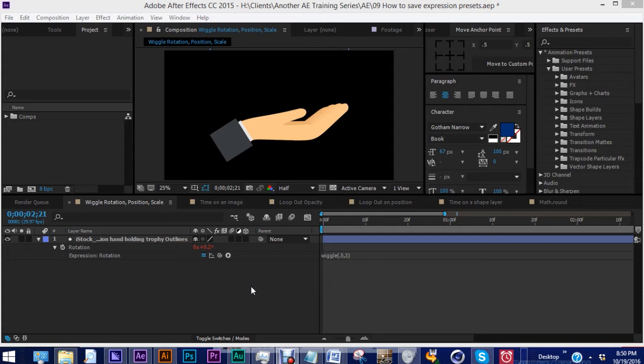Like shape layers, you can save these expressions in your user preset folder and have instant access to them at any time.